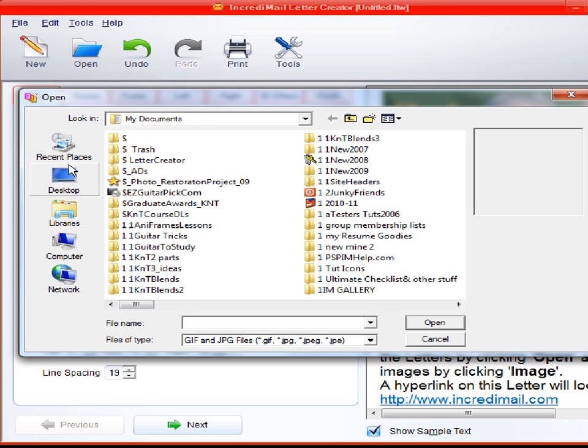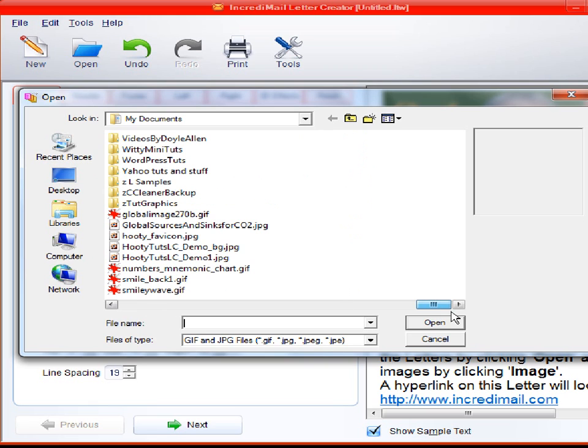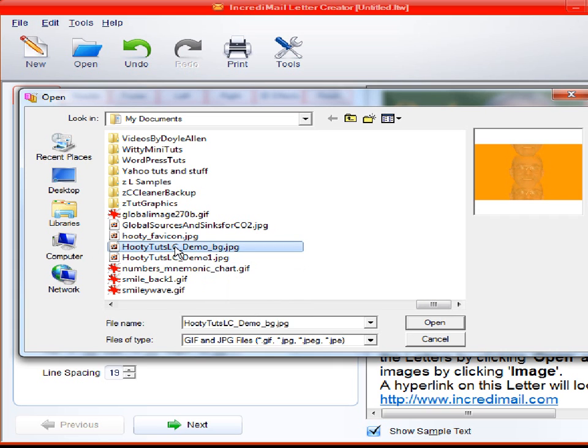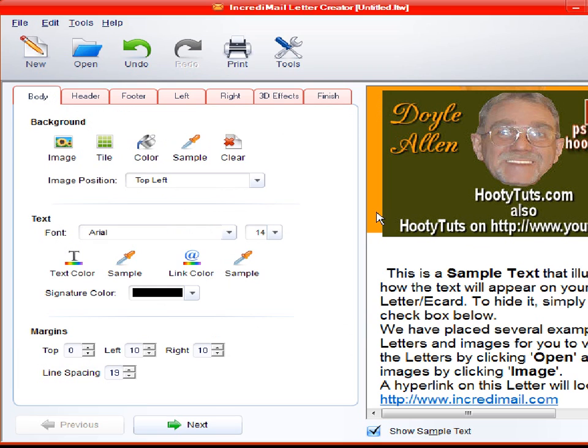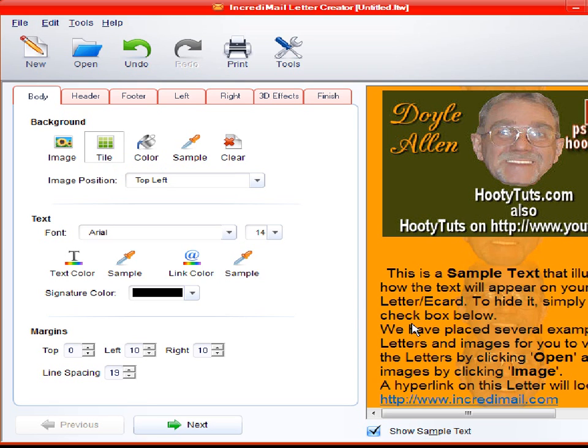See, we make background tiles in PaintShop Pro. And sometimes you want to do that. I didn't make a pretty one. I just made one for the demo here. And you can see it just put that one block up. But if we tile it, it stacks the same image on top of itself over and over again. And you can see that's applied it there.